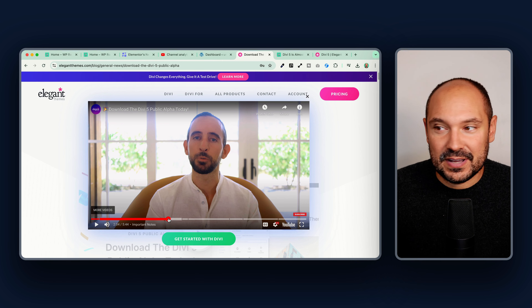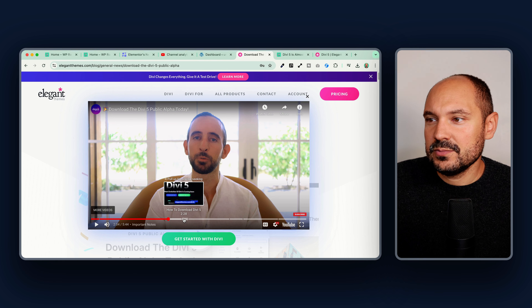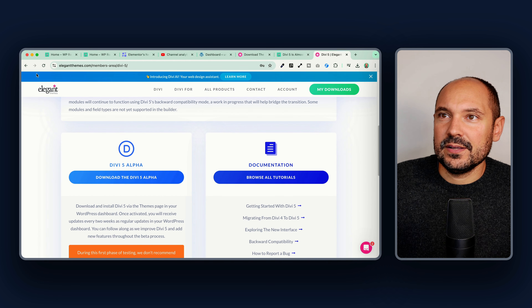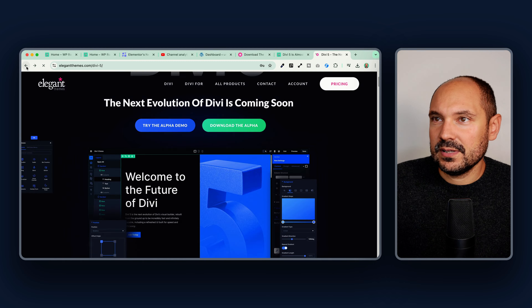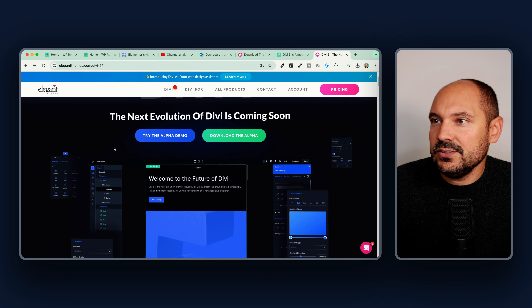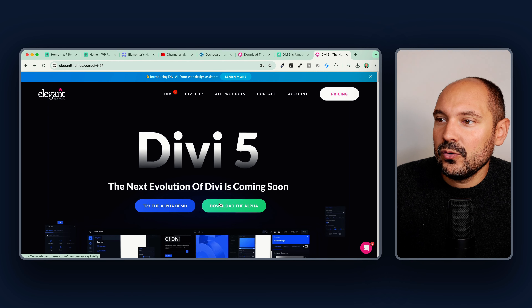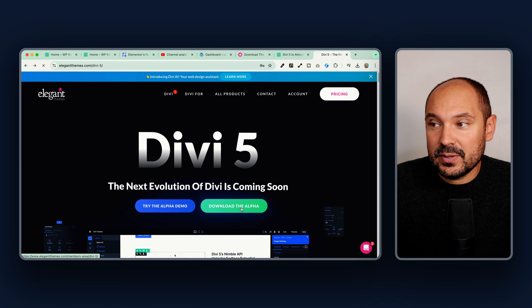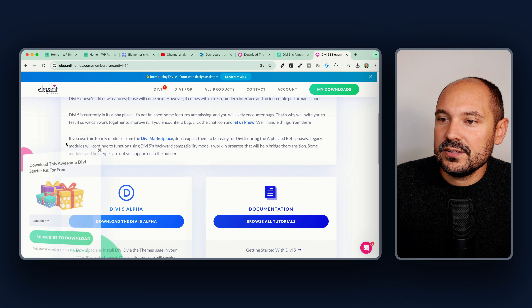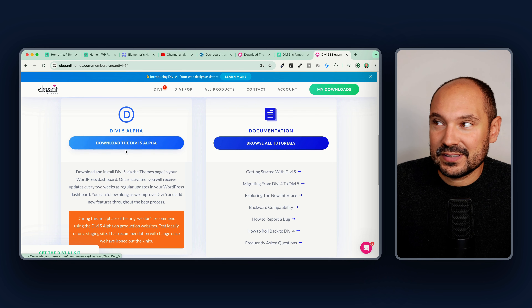In the presentation video, we see that you can head to the DV5 link on Elegant Themes — I'll leave my affiliate links in the description below. You can try it directly in the browser or click the 'Download the Alpha' button. This will ask you to log into your dashboard, where you can scroll down and download the DV5 alpha.